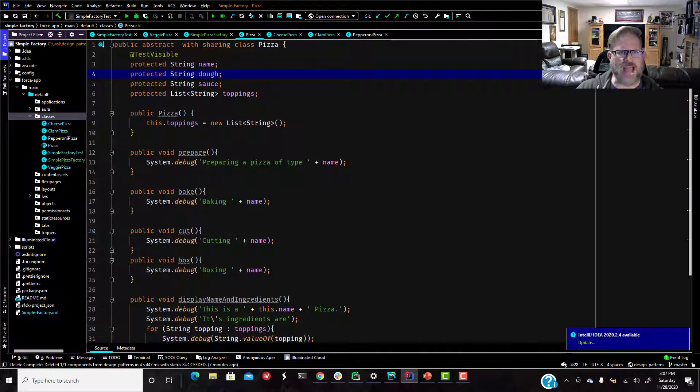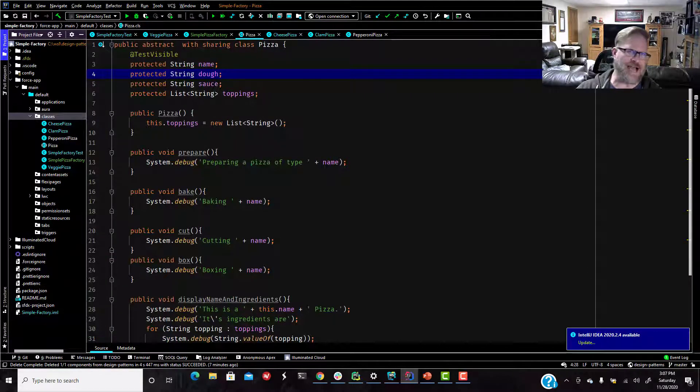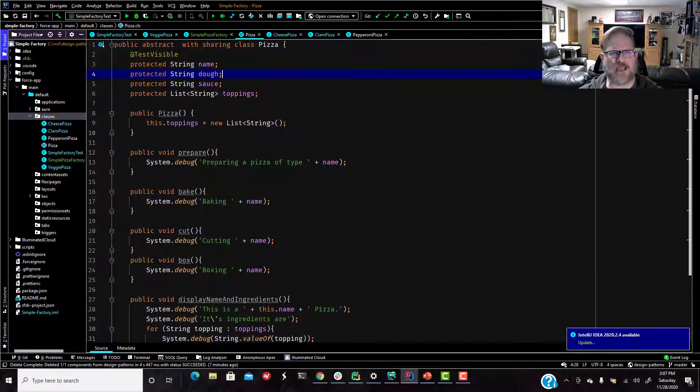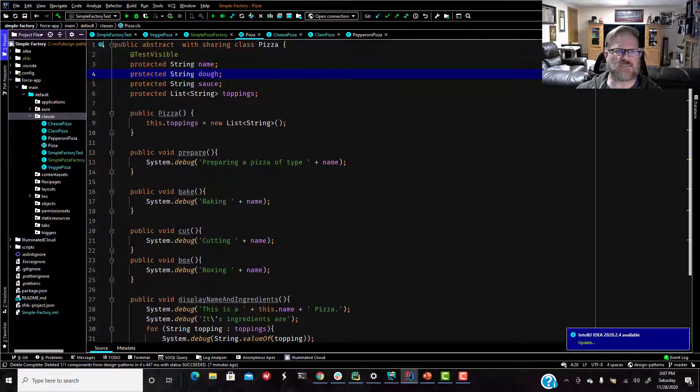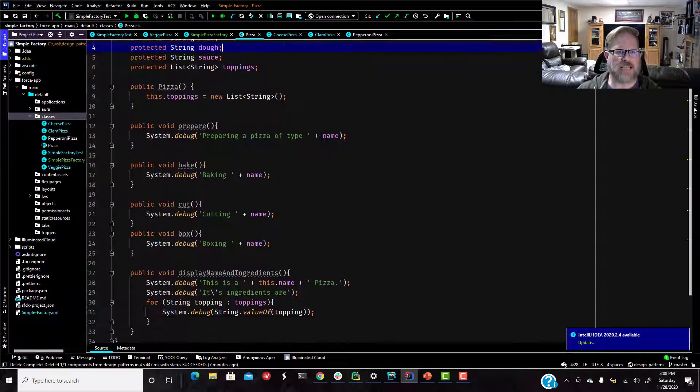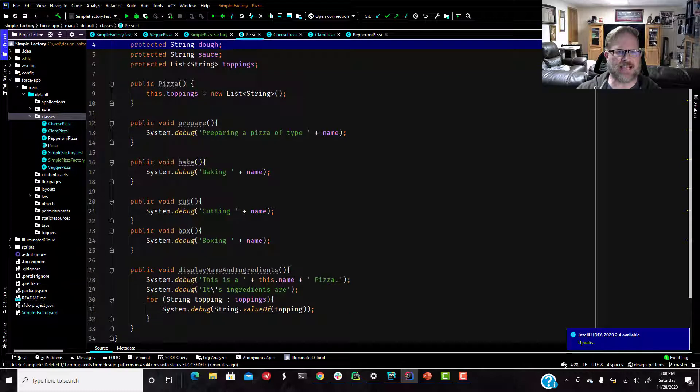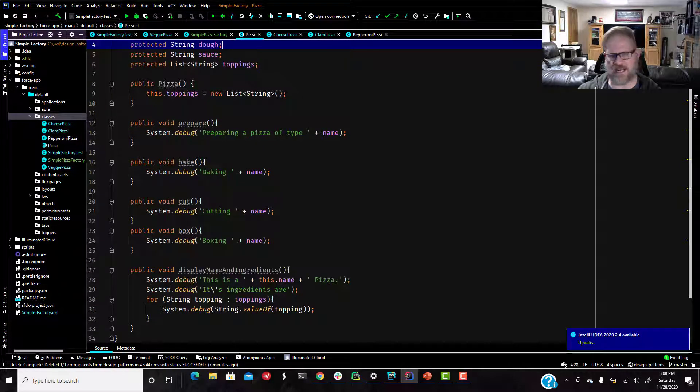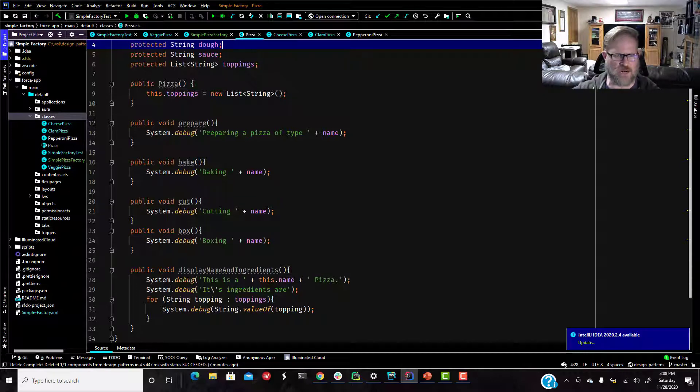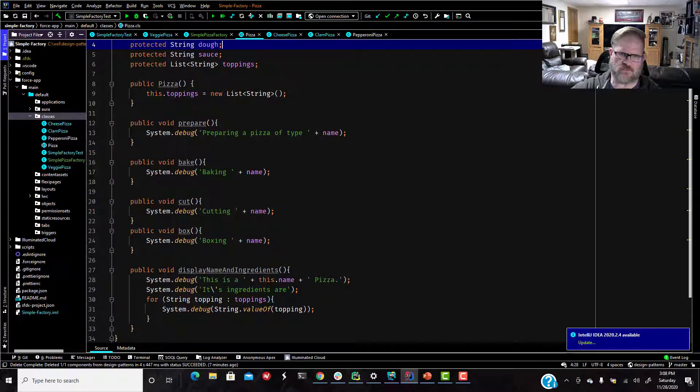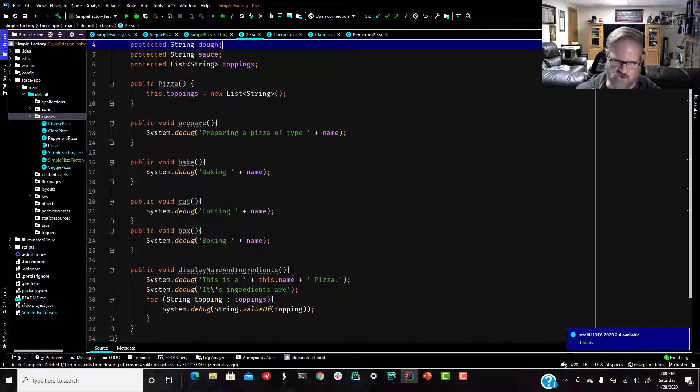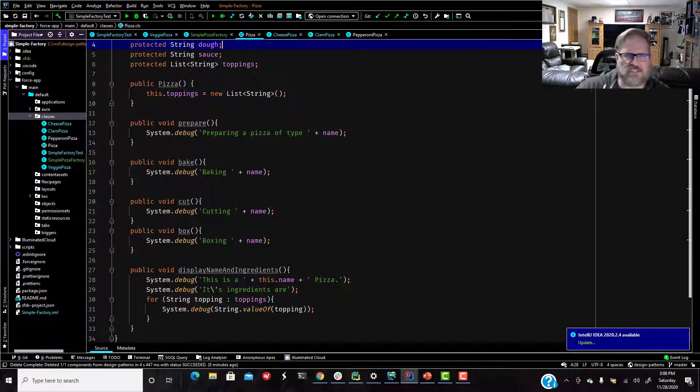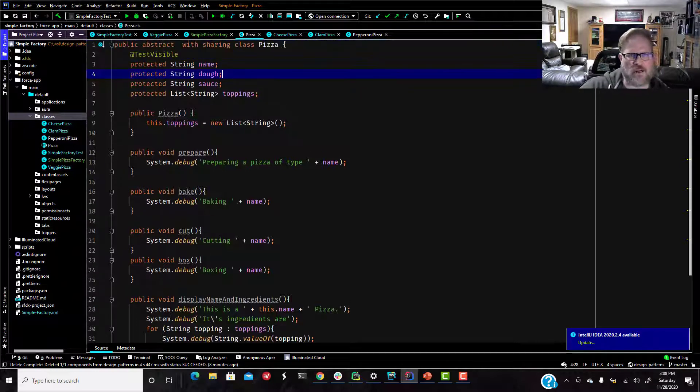So if you remember, we have this abstract class, and I changed it up a little bit. We have an abstract pizza class, and it's got these properties: name, dough, sauce, toppings, and it's got some methods. So every pizza inherits a prepare, bake, cut, and box. And again, just because I want to give credit where credit is due, this example taken straight out of the Head First design patterns book.